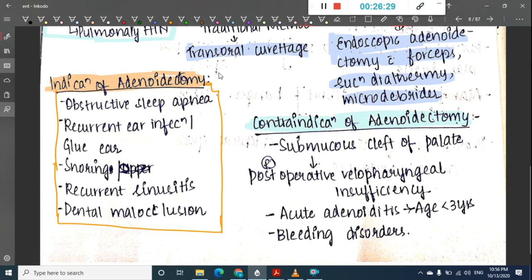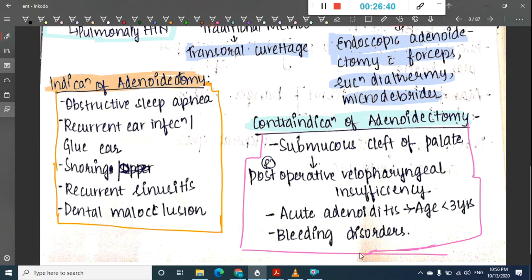Contraindications for adenoidectomy include submucosal cleft of the palate due to risk of postoperative velopharyngeal insufficiency, age less than three years, and bleeding disorders.